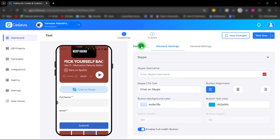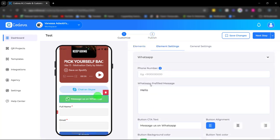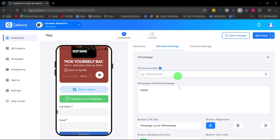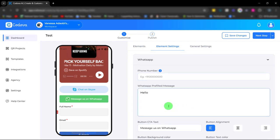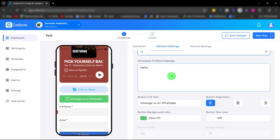There's also a WhatsApp element. Same with the Skype, you have your WhatsApp preview message. Simply enter your phone number and you're good to go.